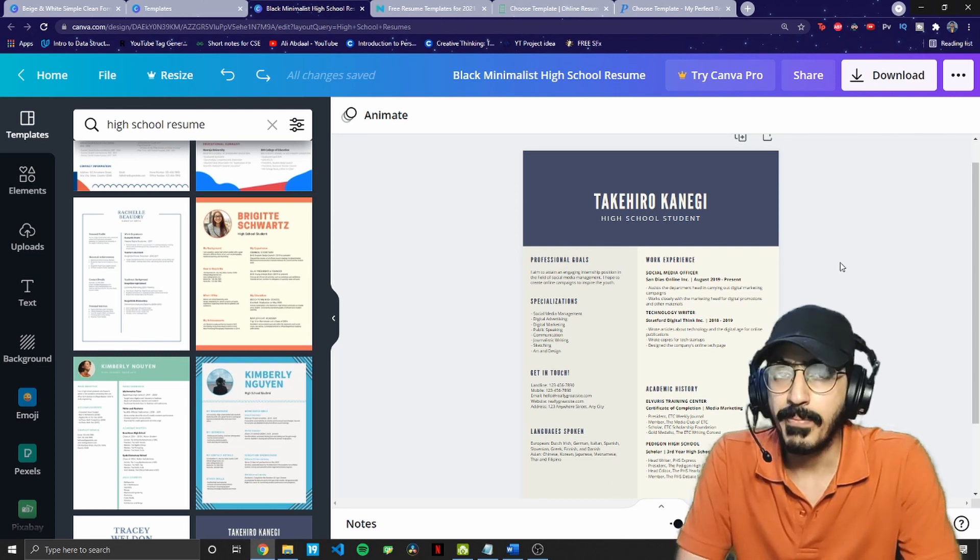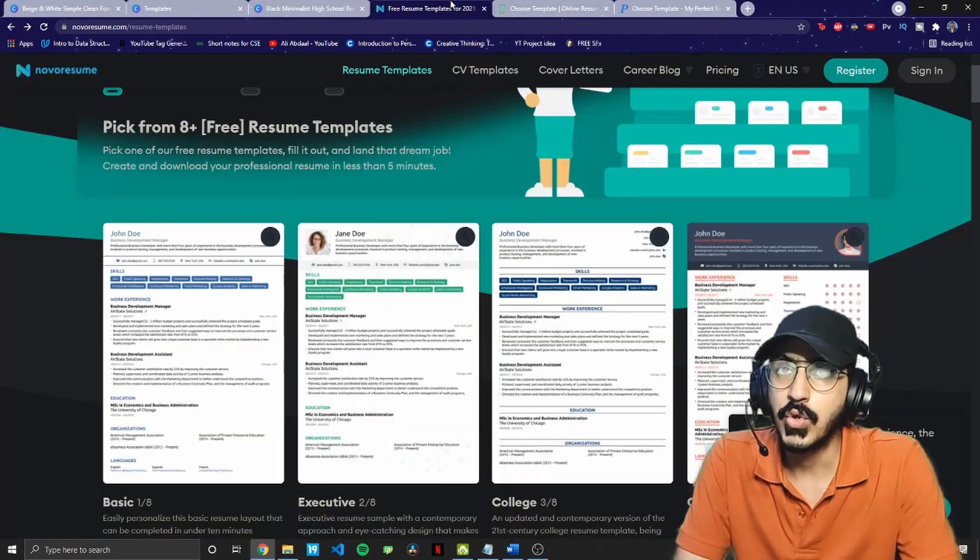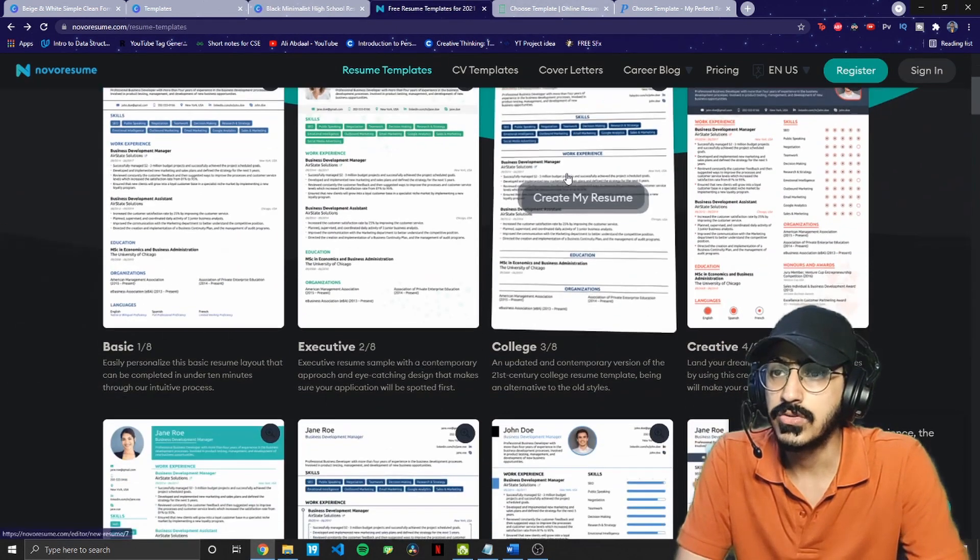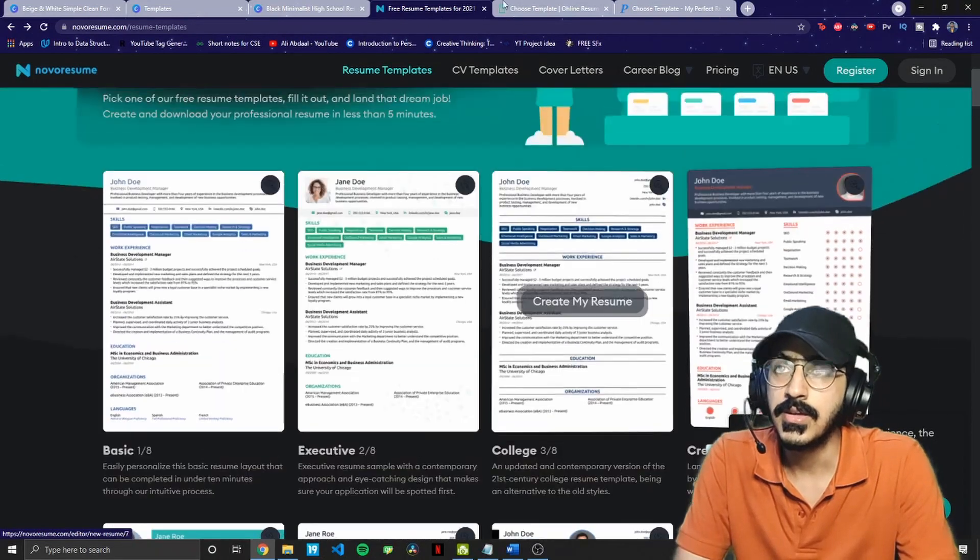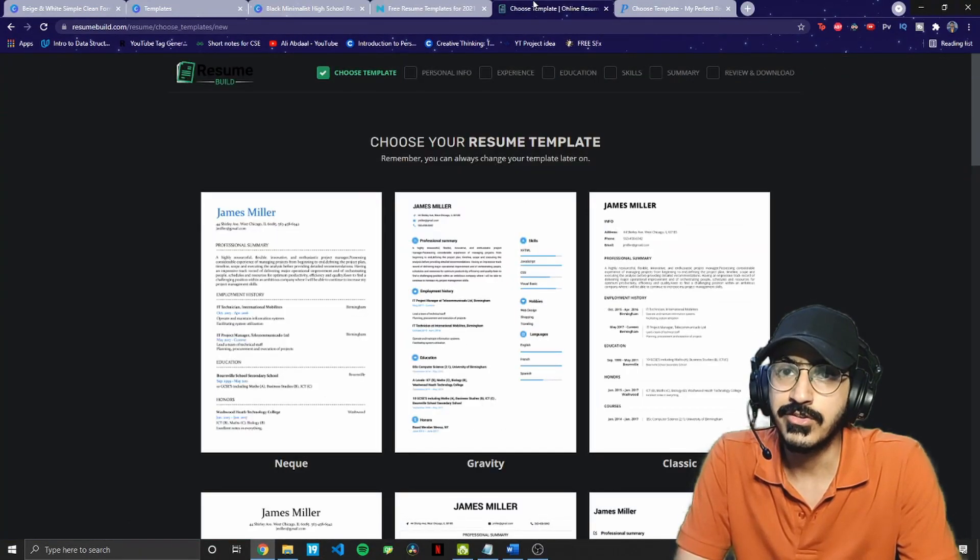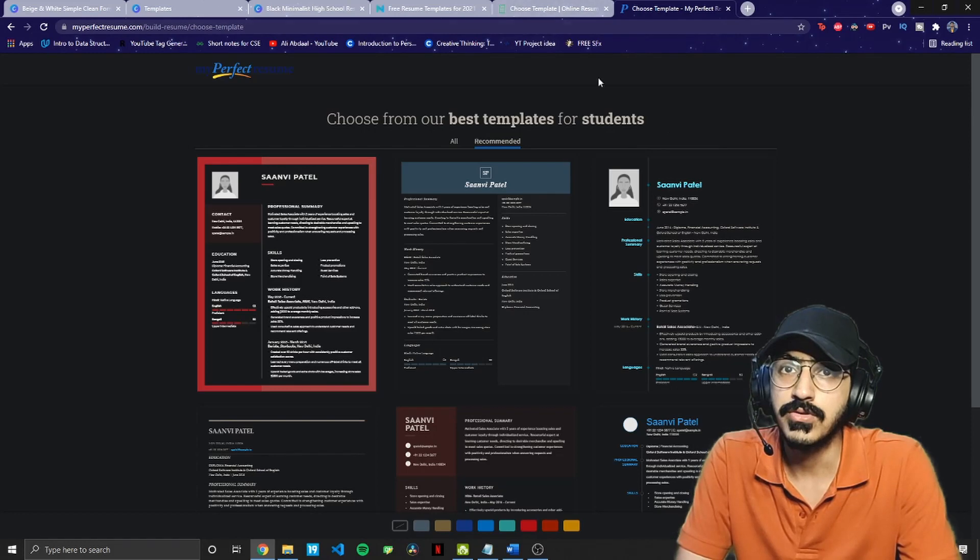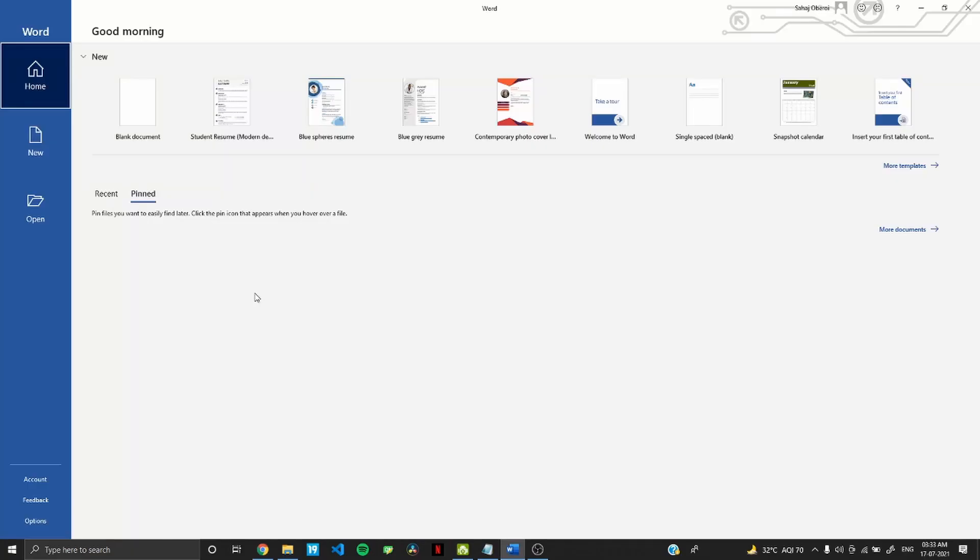So apart from Canva, you can also choose websites like Nova Resume. It's a pretty famous website. And you also get a couple of options here. You can also choose ResumeBuild.com, MyPerfectResume.com. Even Microsoft Word has various templates regarding resumes, so you can check them out as well.